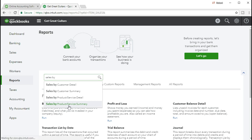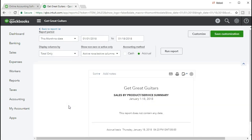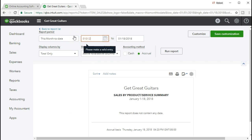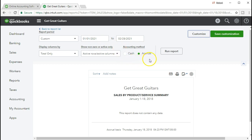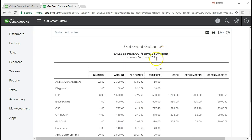So we're going to select this report. And then we're going to change the date range, that date range of 01/01/2021 to 02/28/2021, January 1st, 2021, to February 28th, 2021, and run that report.